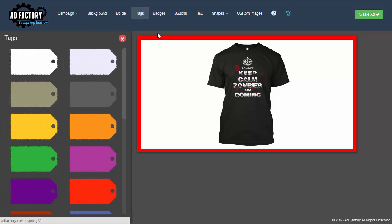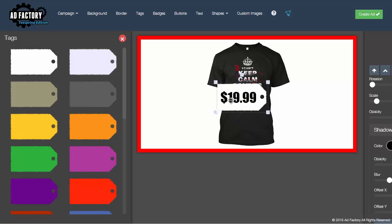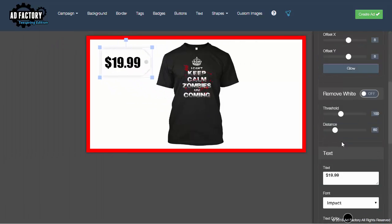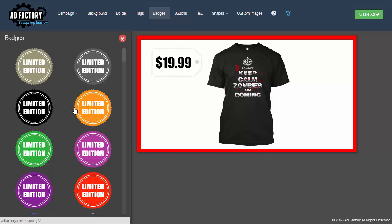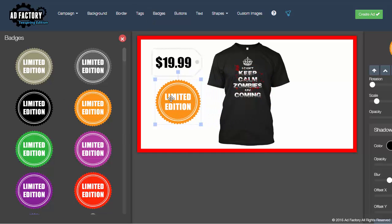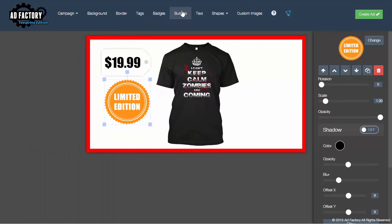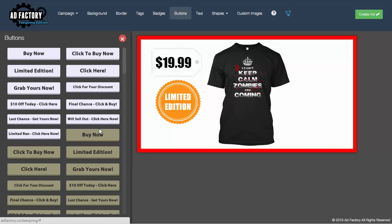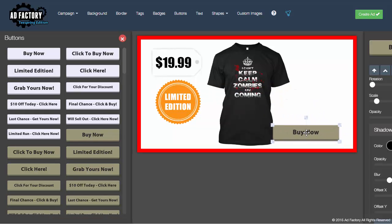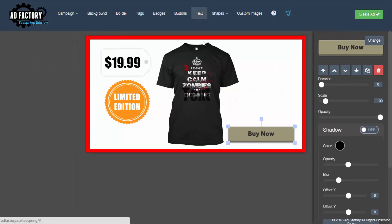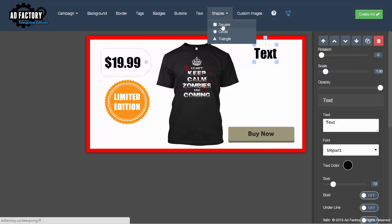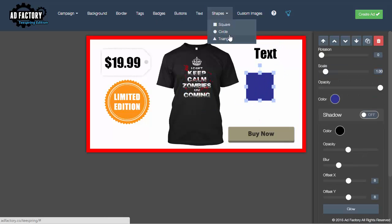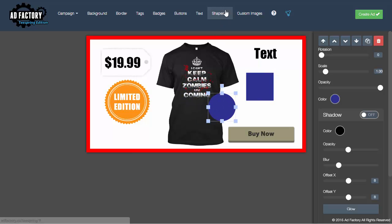You've got price tags that you can add — they come predefined with a price and you can edit the price. We've got badges, some nice high-converting ones. We've got buttons — predefined buttons you can select. You can add text, any kind of text you want, and you can add shapes: circles, triangles, and squares.